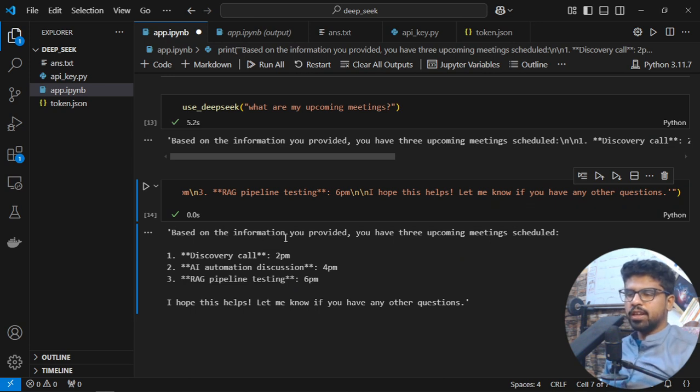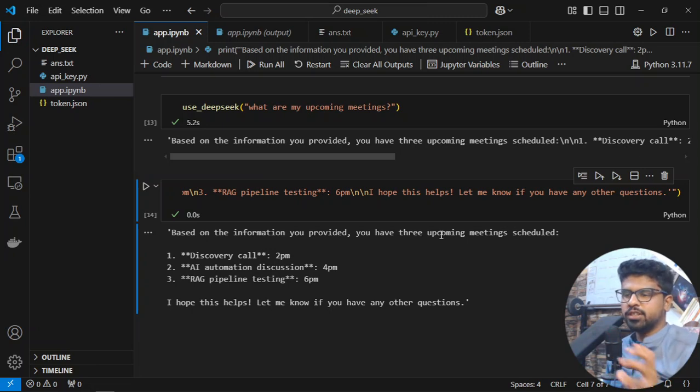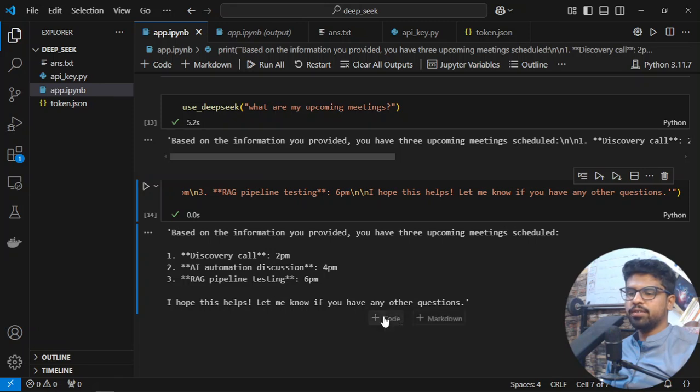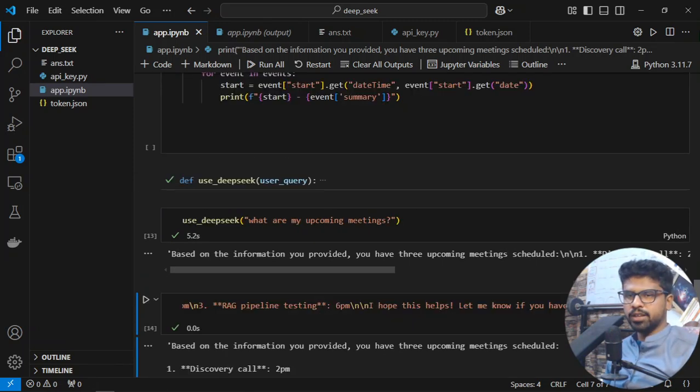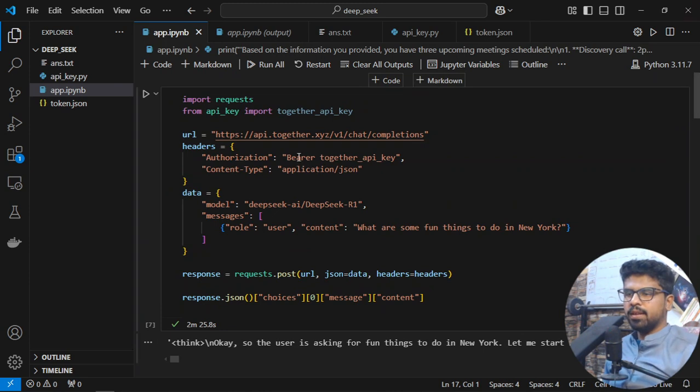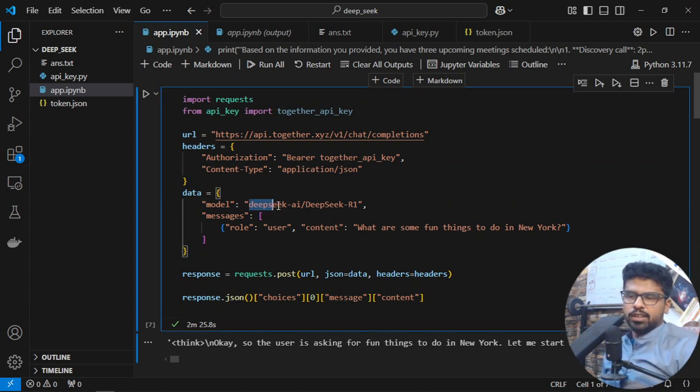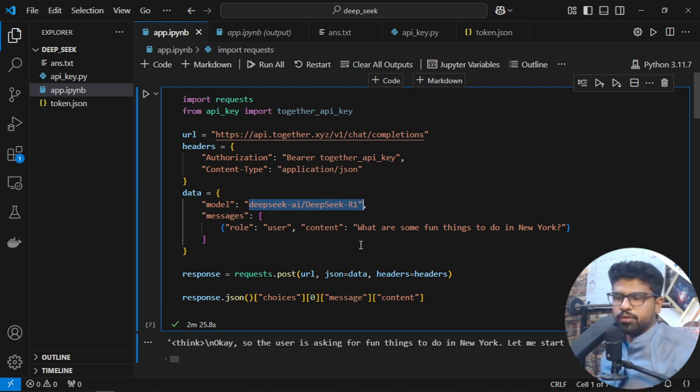Based on the information provided—and I'll tell you how the information is being provided—you have three upcoming events including a discovery call. Now, how are we using this? We're calling the DeepSeek R1 model with a prompt.